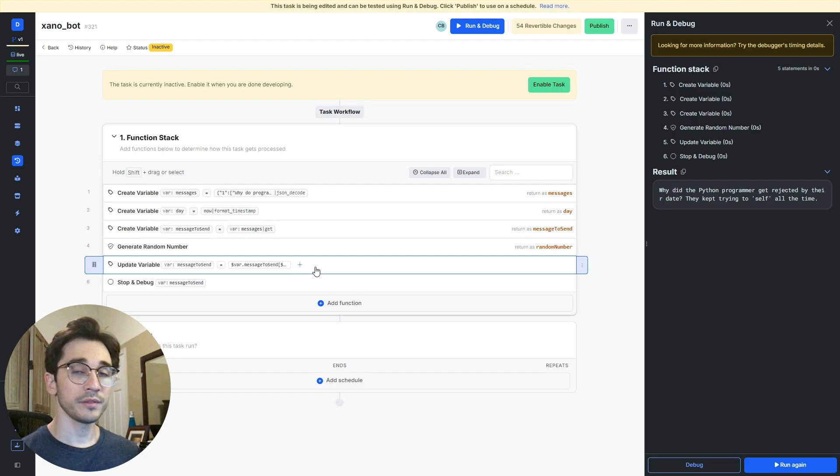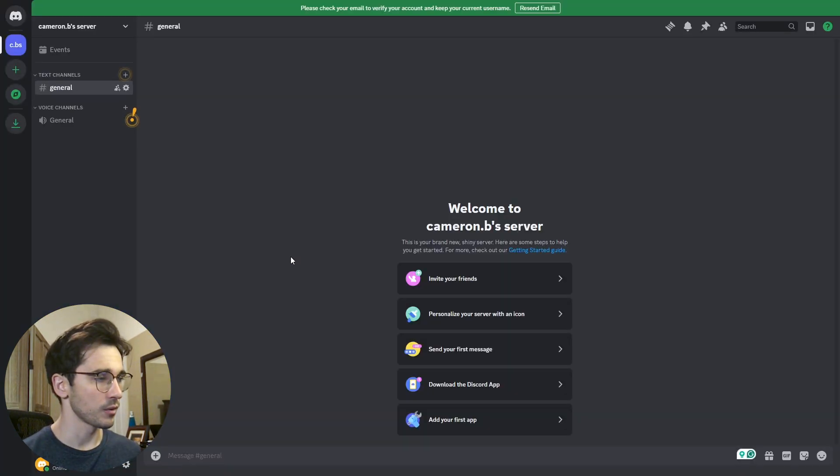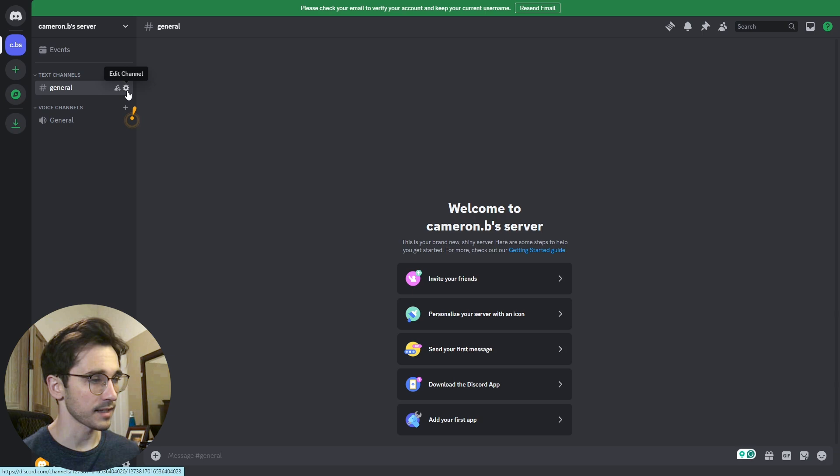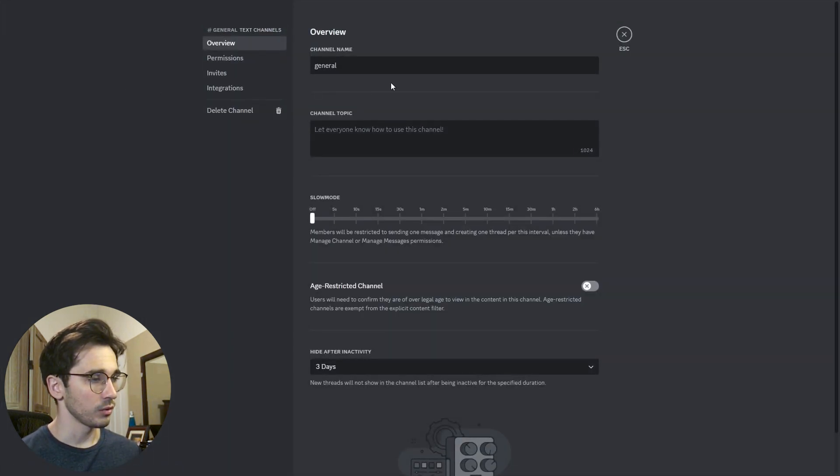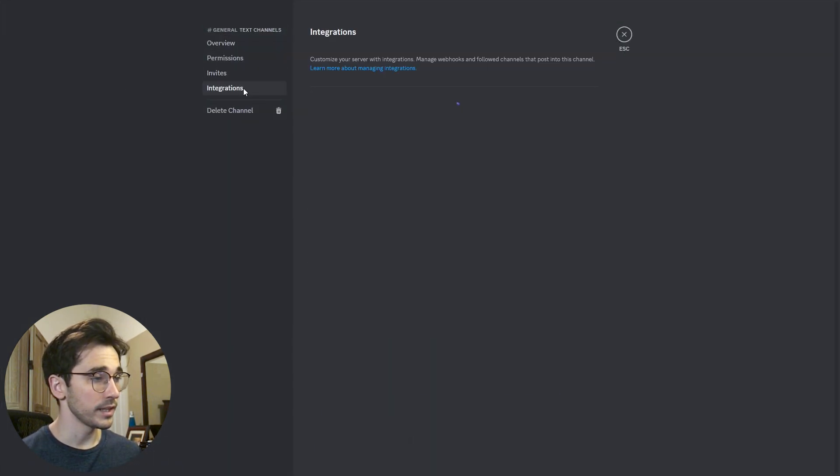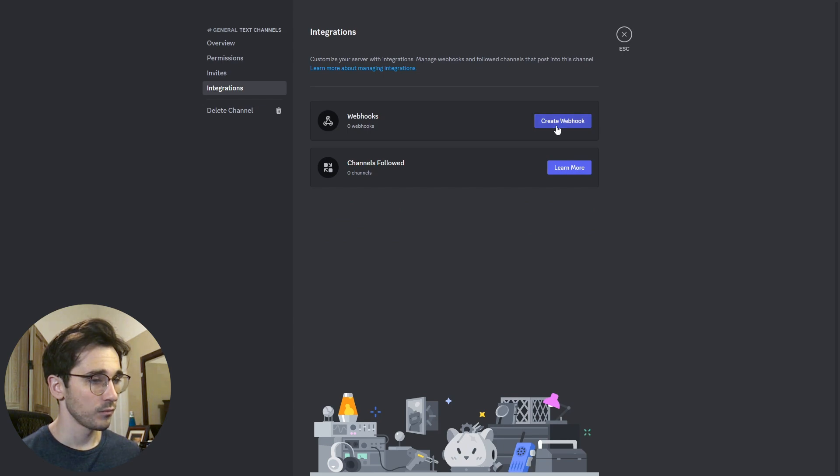Well first off you need to head to Discord and you need a channel that you can send texts to. You'll select this edit channel or this gear icon and then go to integrations where you'll create a webhook.